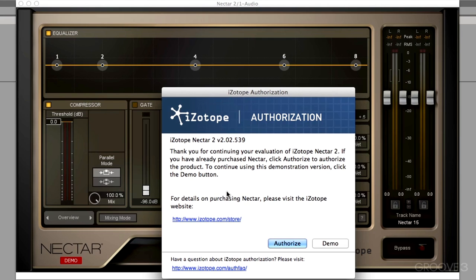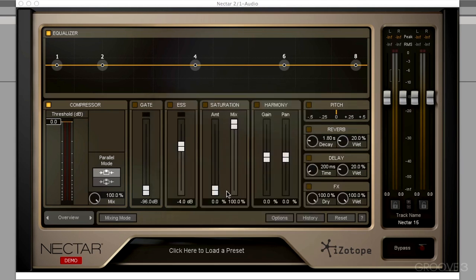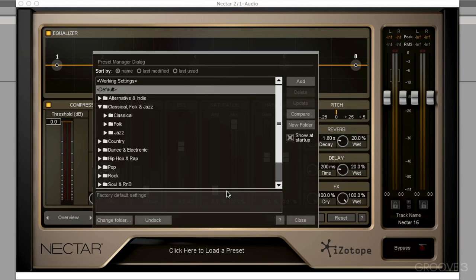There are a couple different options when it comes to authorizing. You can do an online, an offline, or an iLok authorization. And that's what I'm going to do. Plug in my iLok, hit authorize, and we're ready to go.